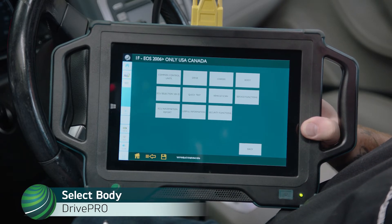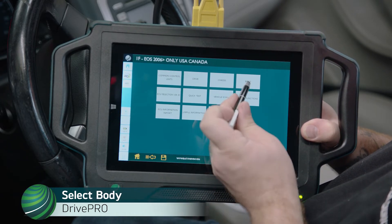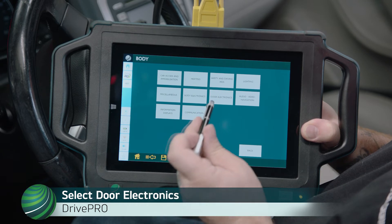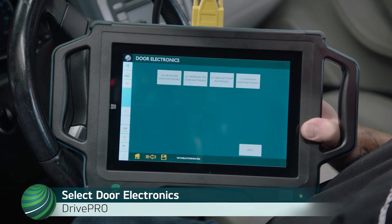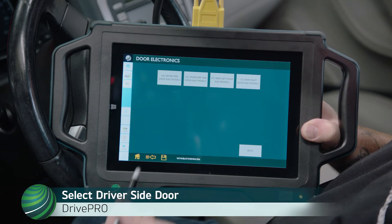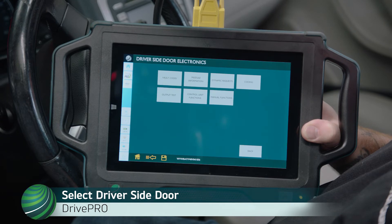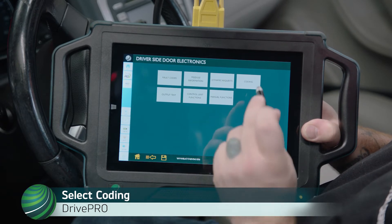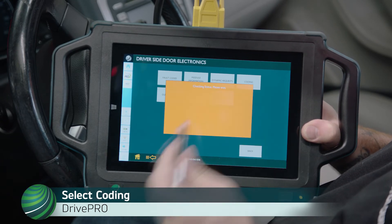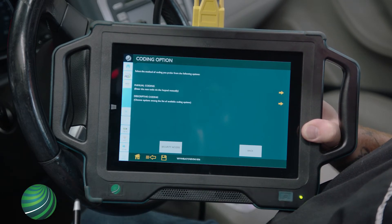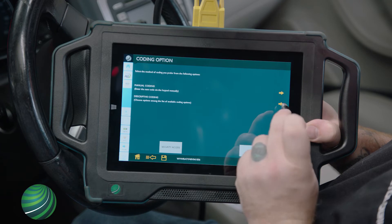Select Body. Select Door Electronics. Select Driver Side Door. Select Coding. Select Descriptive Coding.